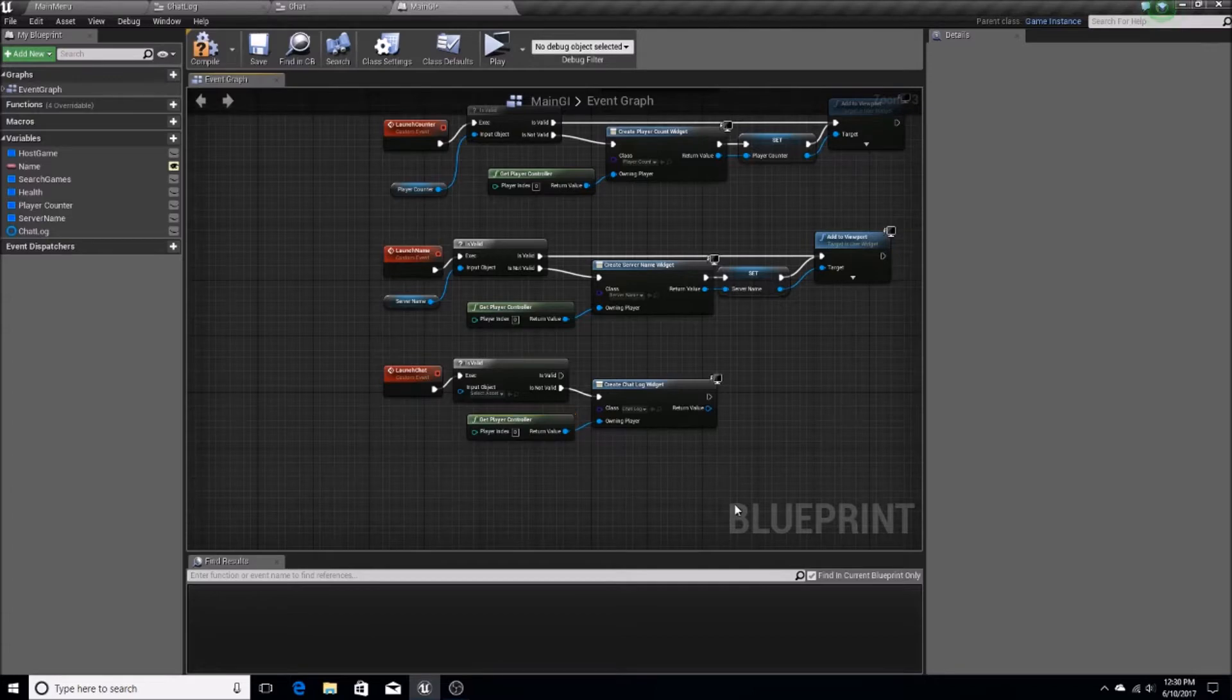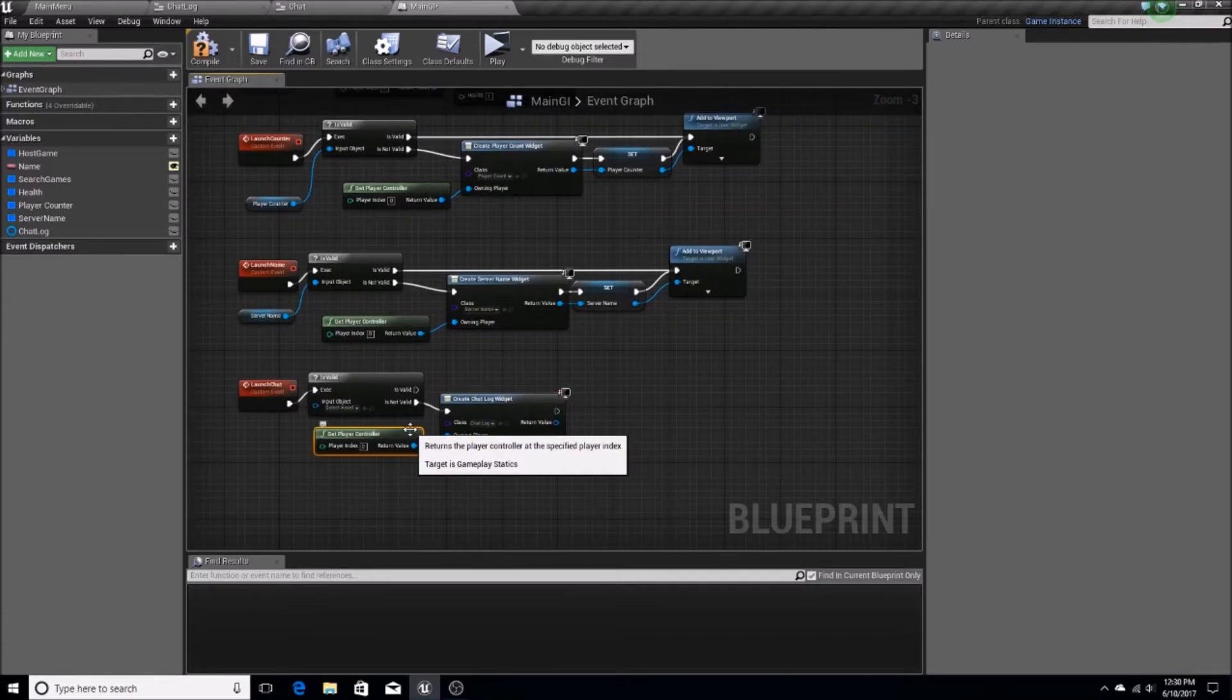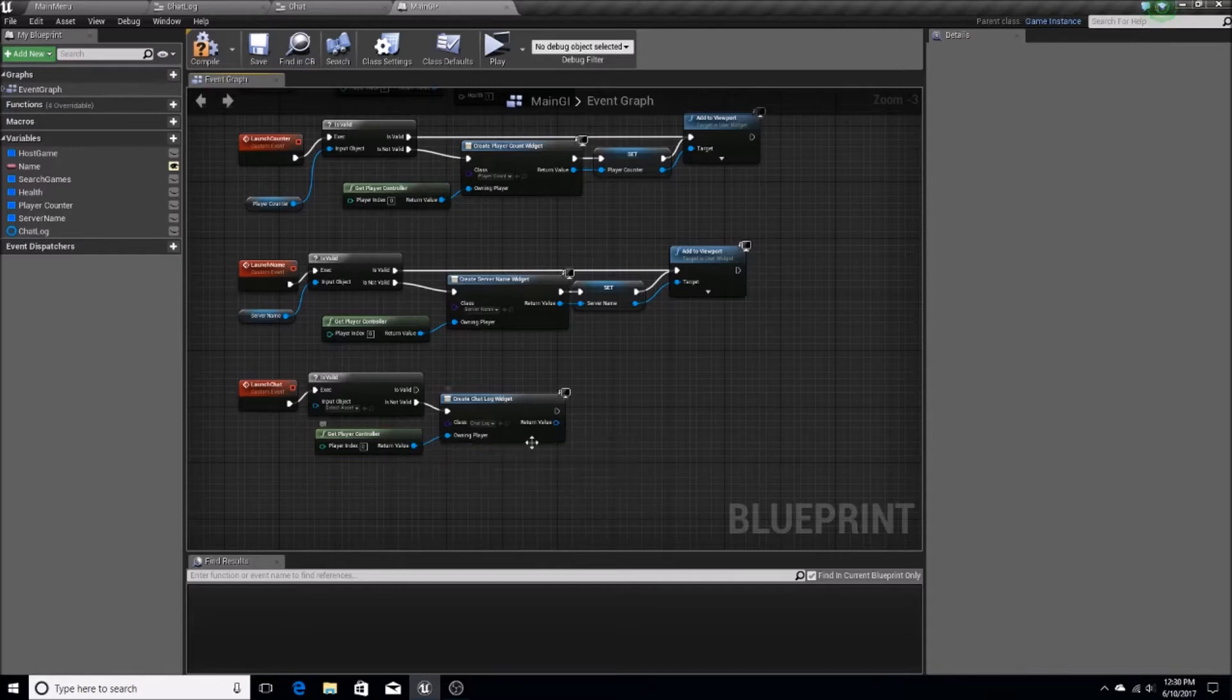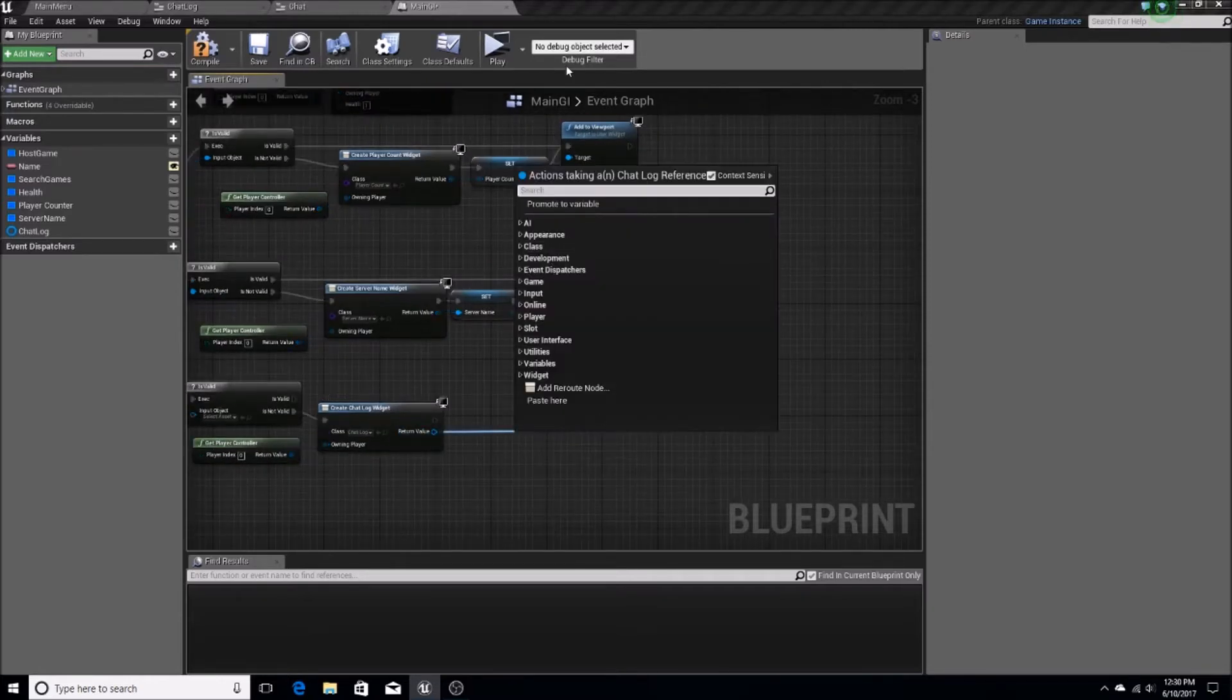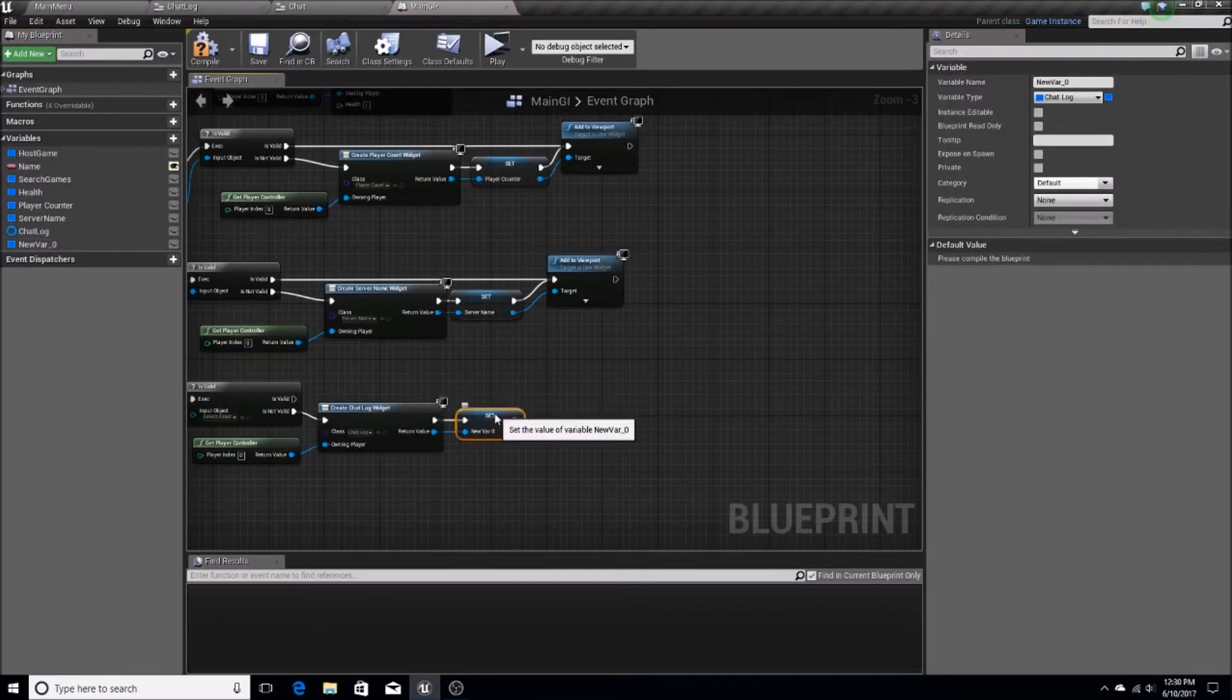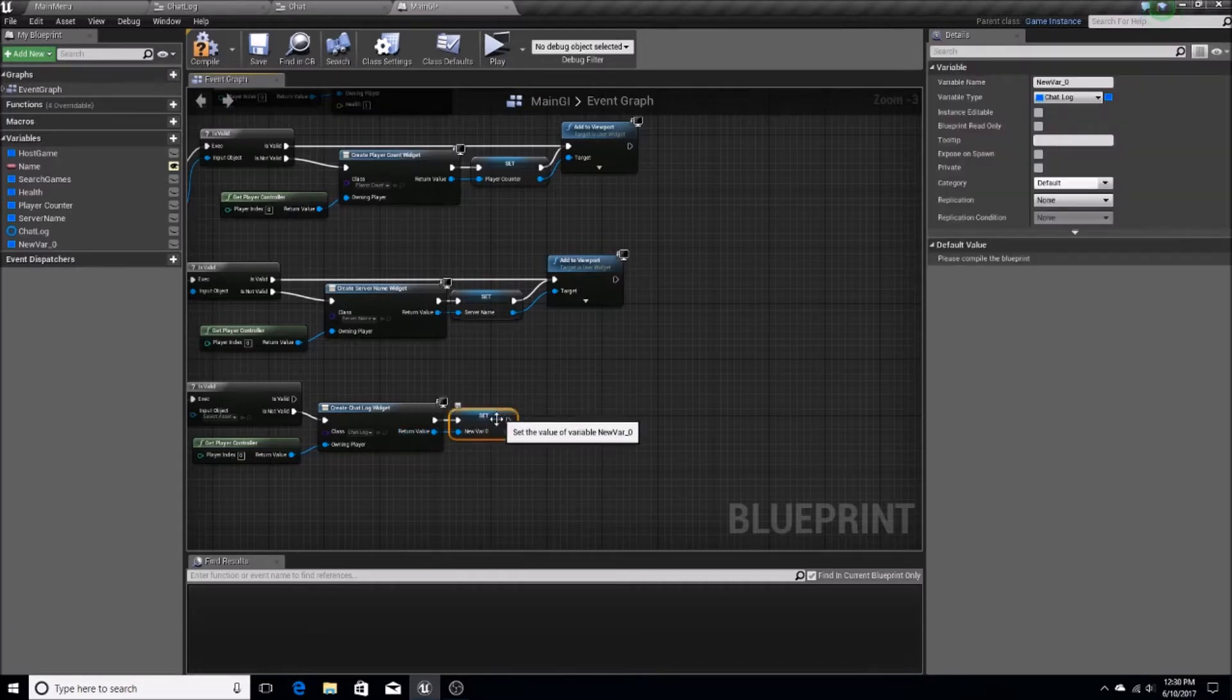So essentially, we're just going to be setting up our ChatLog, getting an instance of it for this project, all of that good stuff. So now that that's set up, we want to promote it to a variable so later we can configure things in it. So that's a pretty neat variable.